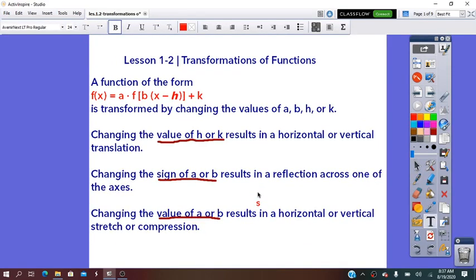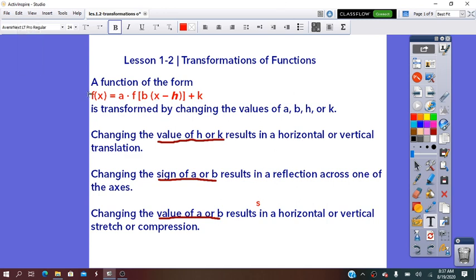Hello everybody. In today's lesson, we are going to learn about transformations of functions. A function is transformed by changing the values of A, B, H, and K.